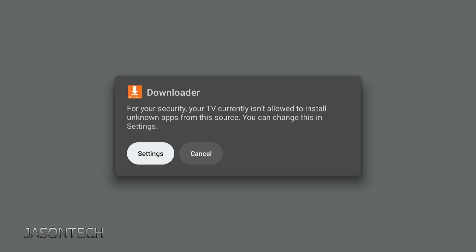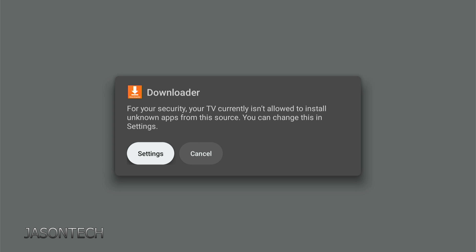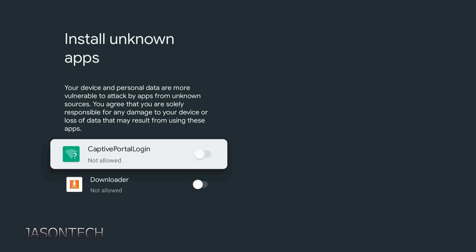Right over here, Downloader for your security. We're going to hit Settings. Do not hit Cancel. Make sure you hit Settings. Here you go.